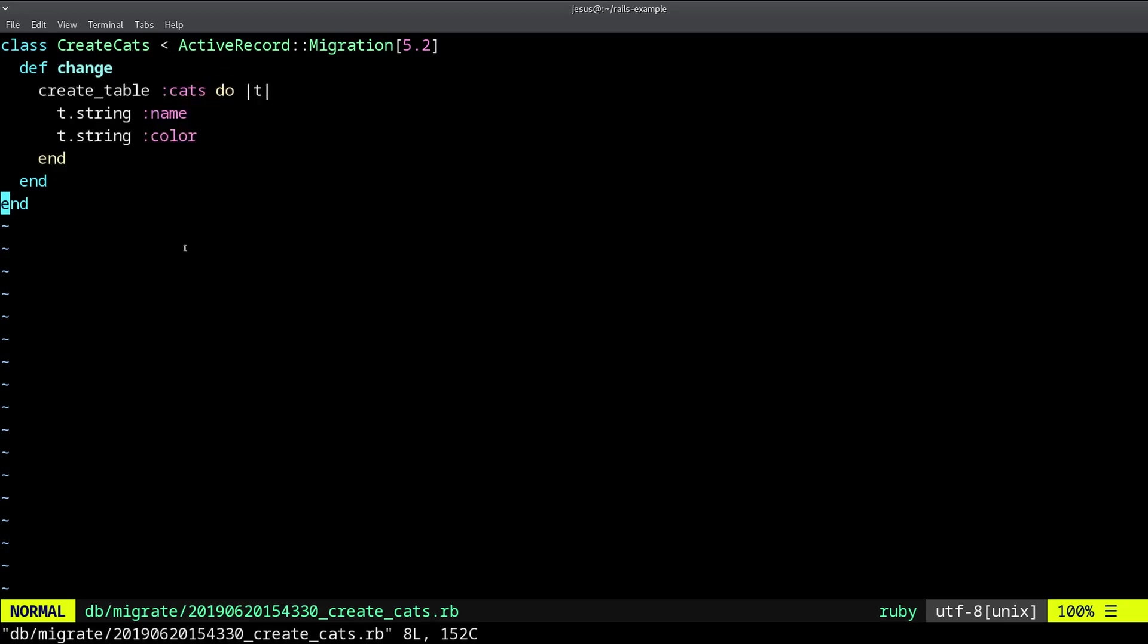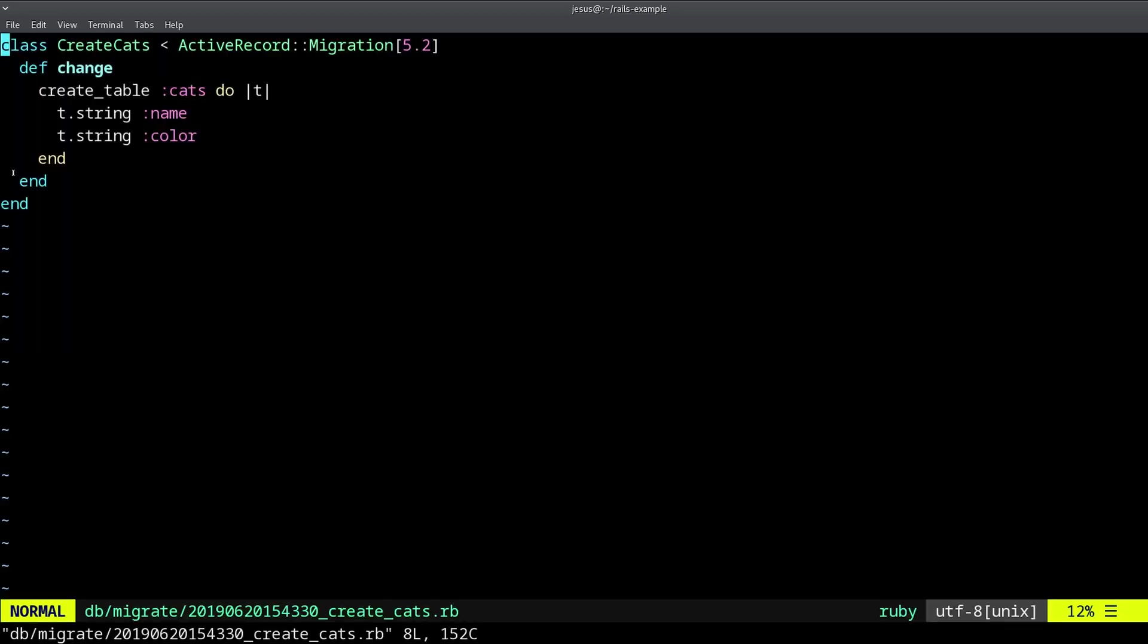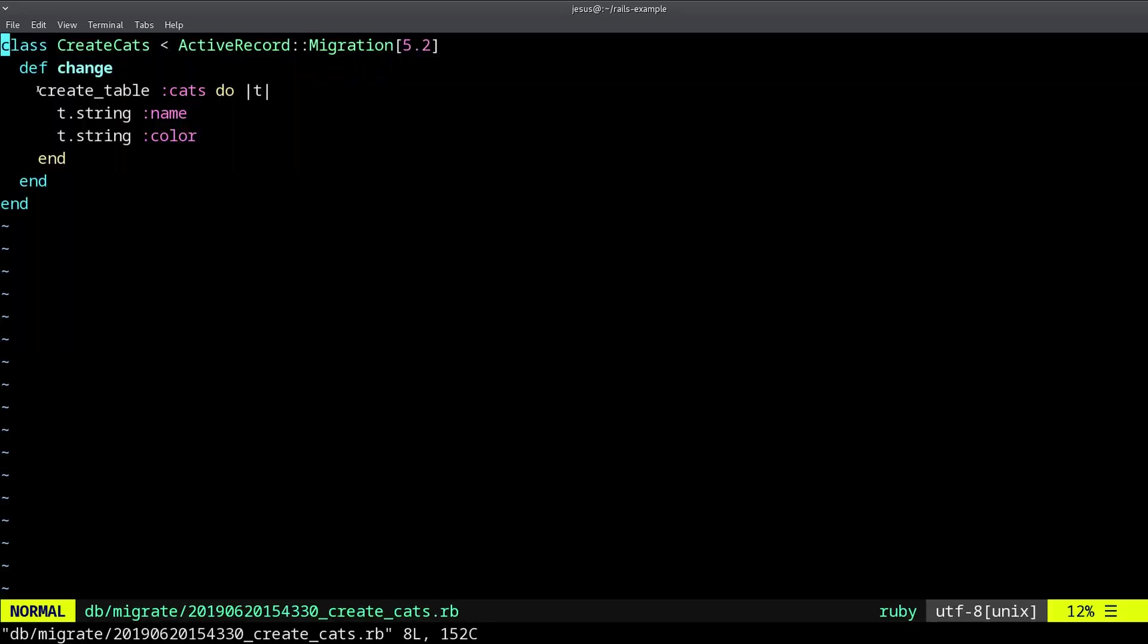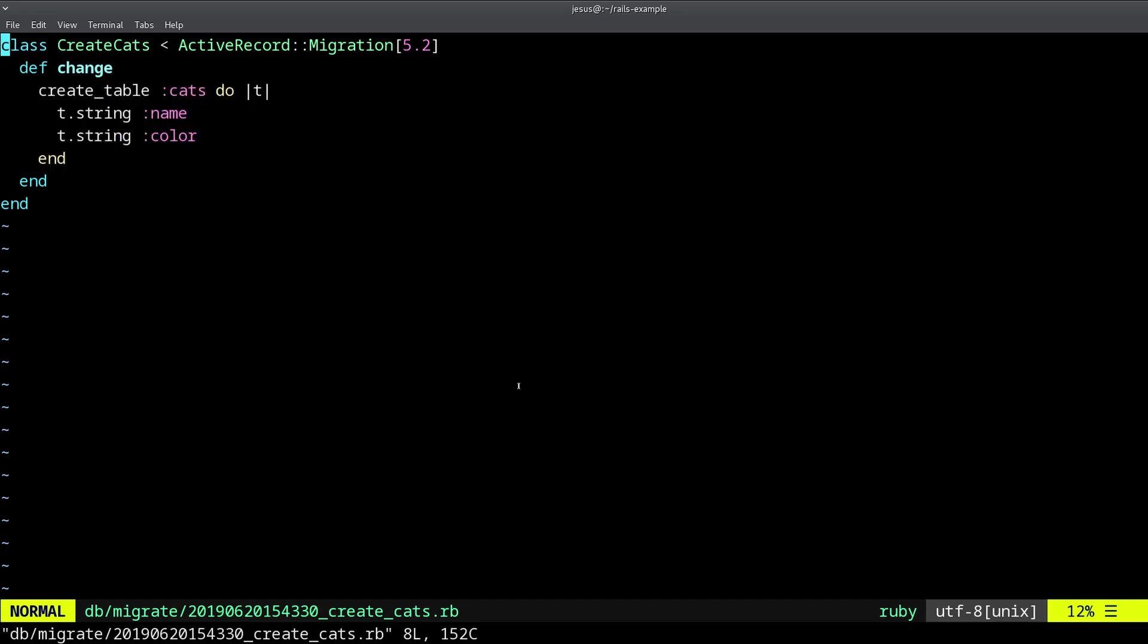Now, this is just a file, it's still not doing anything. It's just a file that describes what's going to change in the database. That's what a migration means. It means we're migrating from one version of the database structure to a newer version, which has these changes. The changes is that we're going to be creating a new table with these attributes.